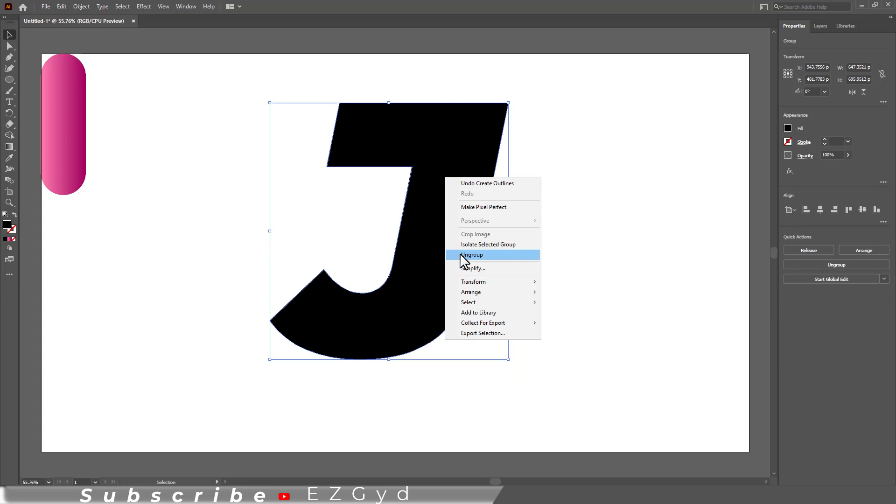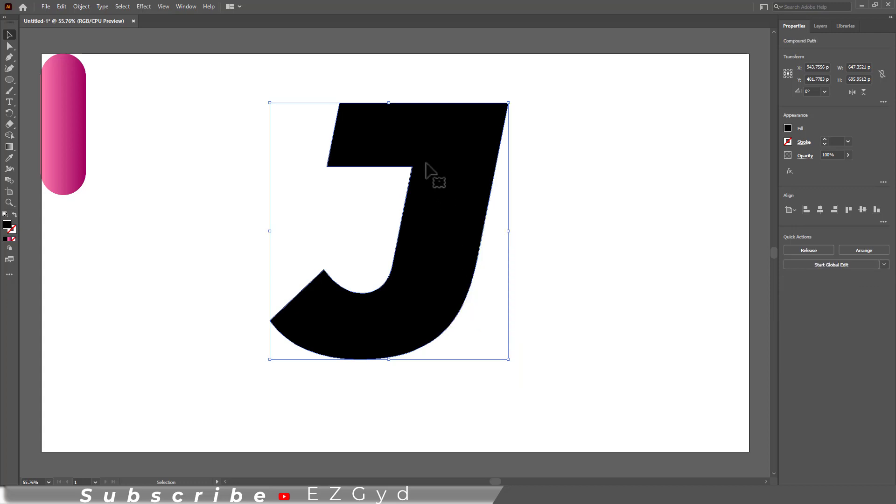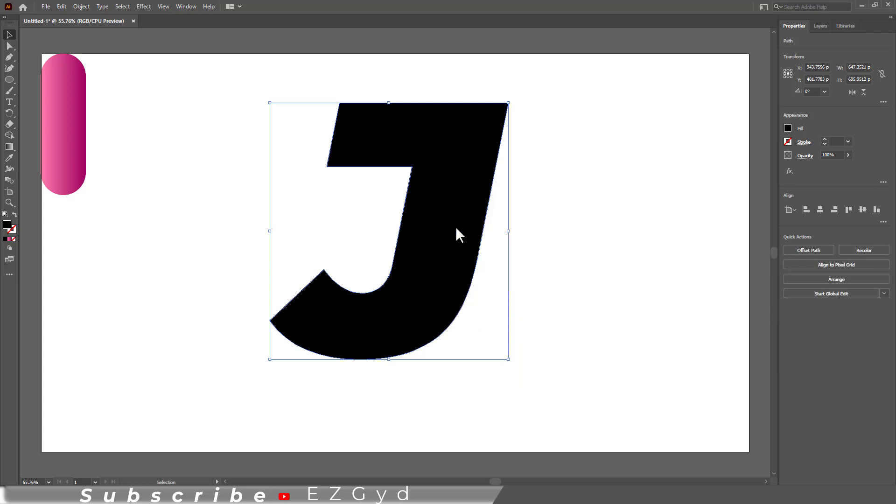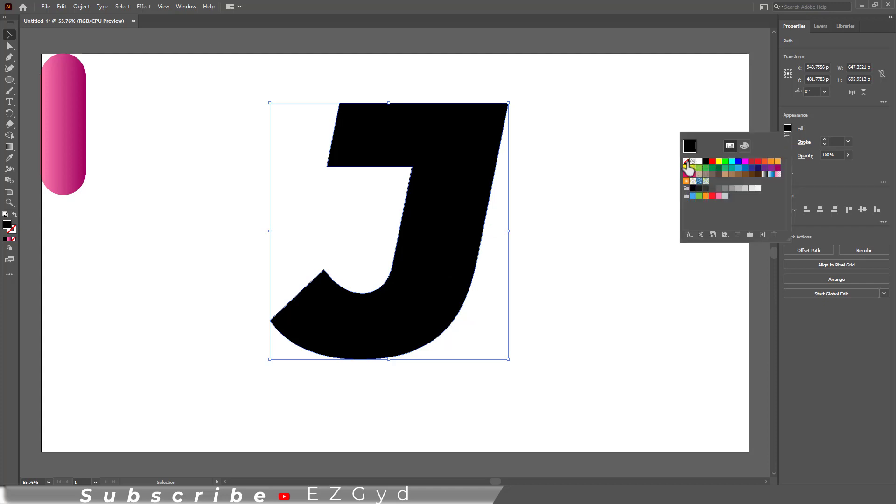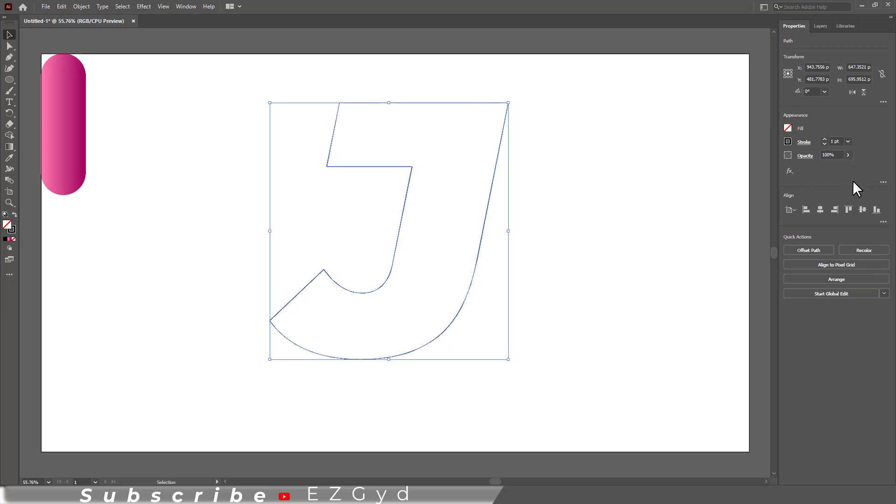Now right click again and select Ungroup. Again right click and select Release Compound Path. Now go to Fill and set the fill color to none. Set the stroke to one point. Grab the direct selection tool.